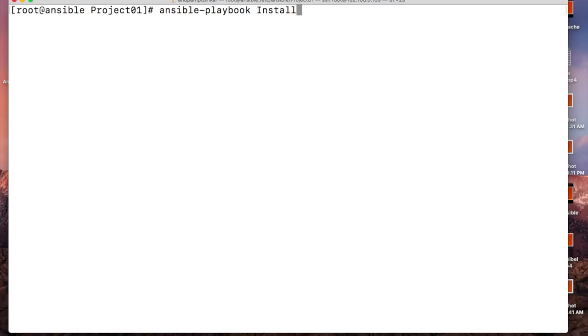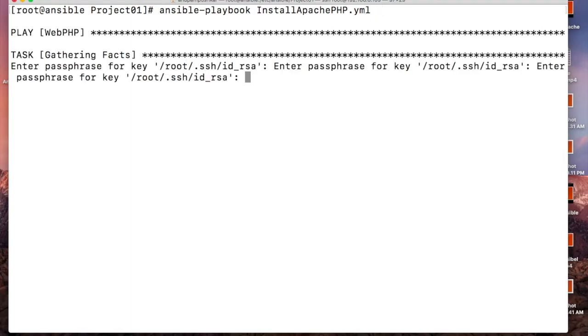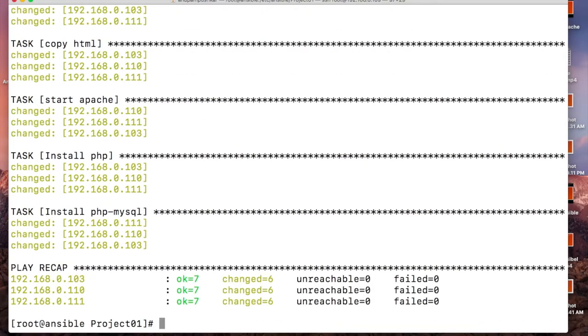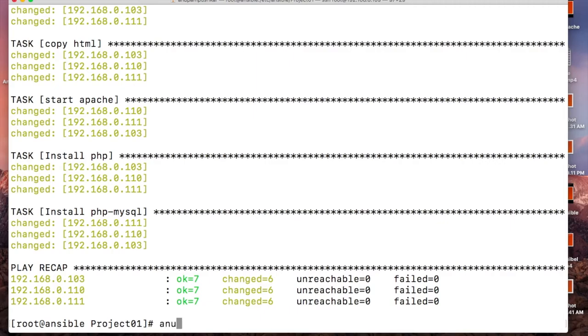Let's execute the first one. So guys, our installation is done. Our playbook got executed successfully without anything failing. Now let's run the MySQL playbook.